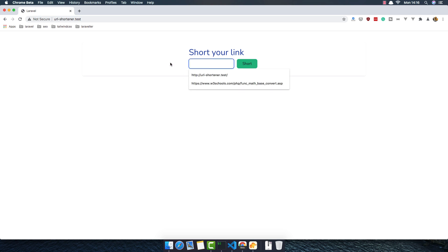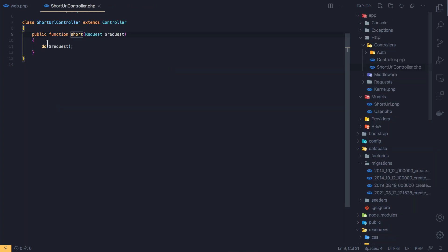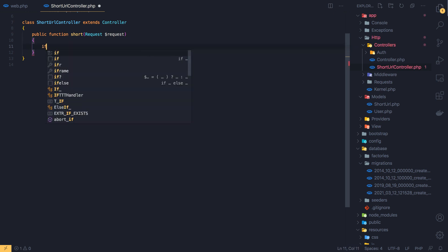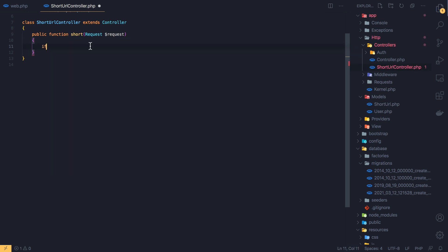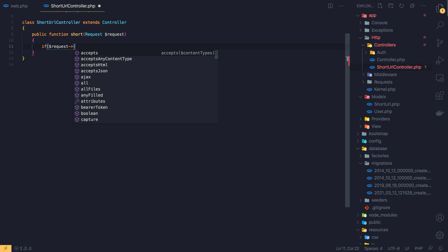Now inside here I'm going to check if we have a request and the original URL.